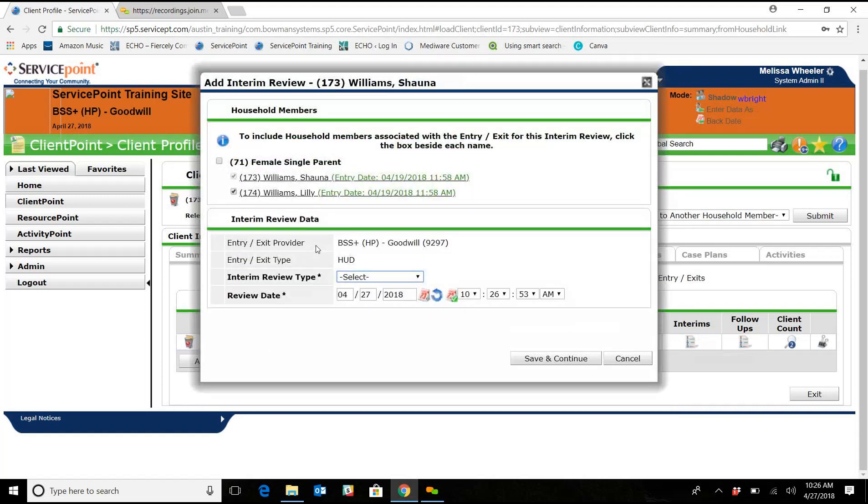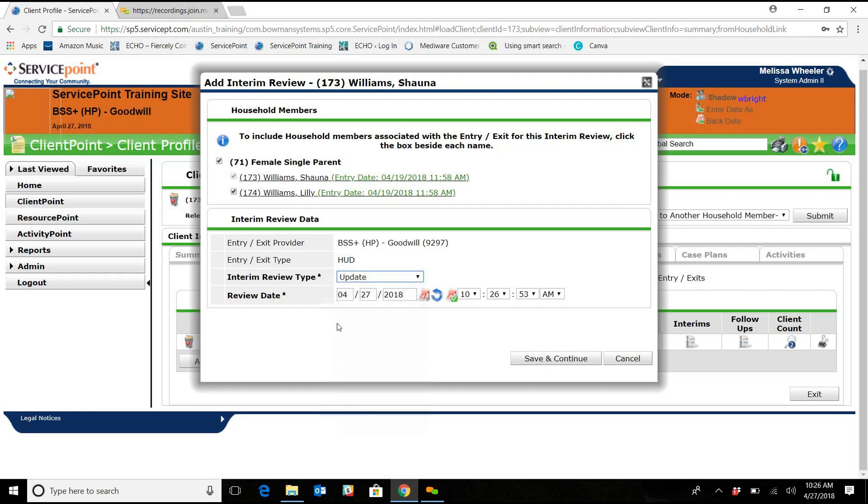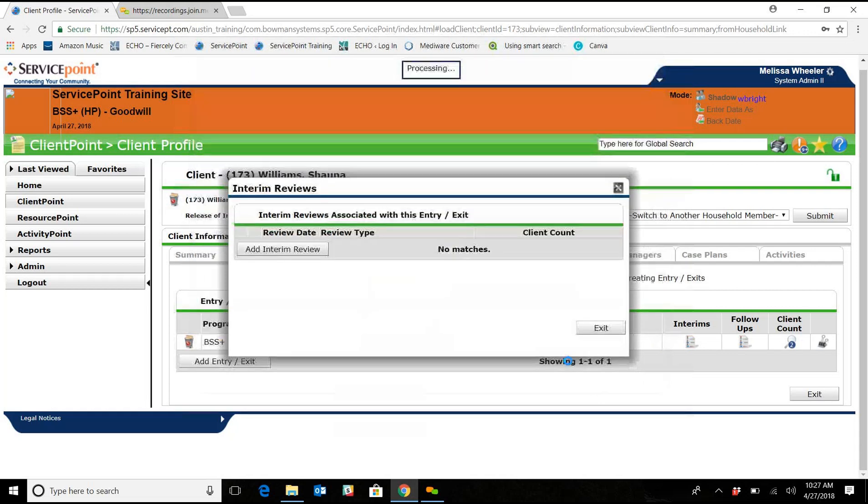We're going to select everybody like we have this, the review type is an update, and we're going to say it's May 15th. We're going to save and continue.